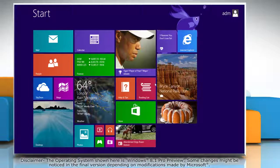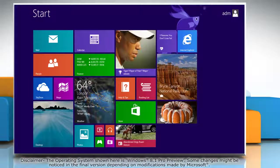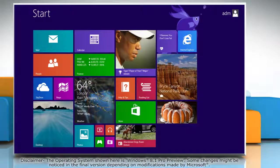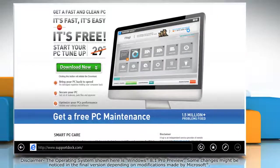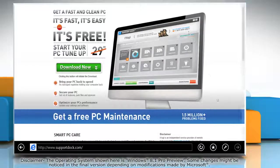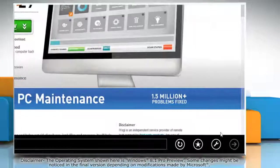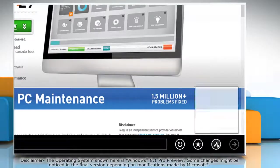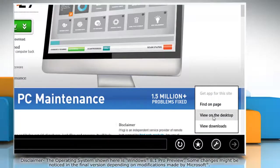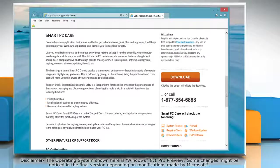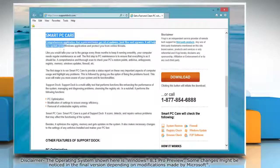On the Start screen, click on the Internet Explorer tile to open it. When the browser opens, click on the wrench icon at the bottom and then click View on the Desktop option from the menu that appears.